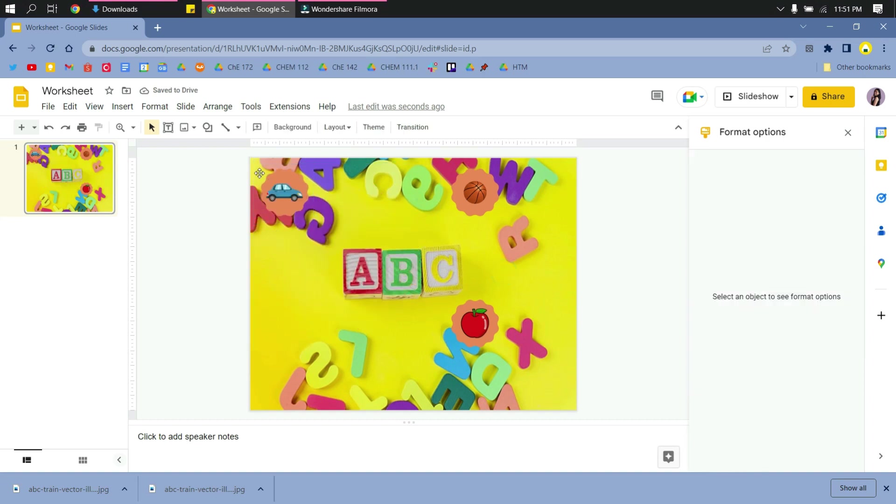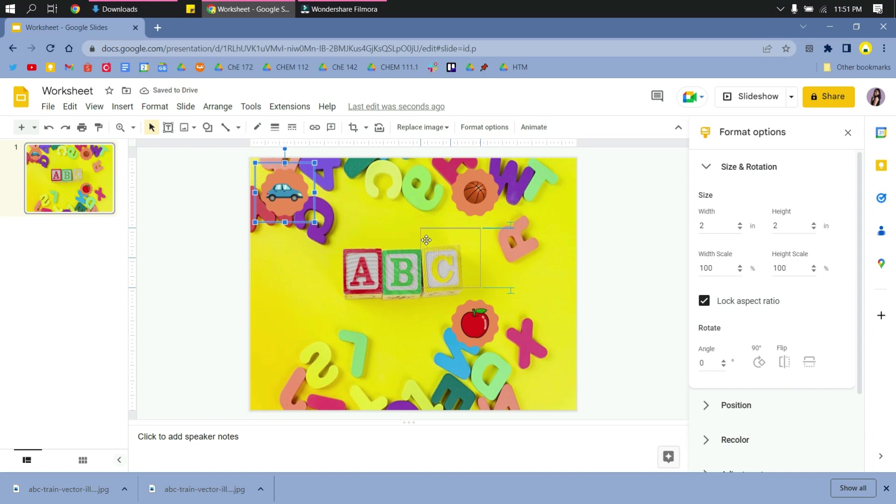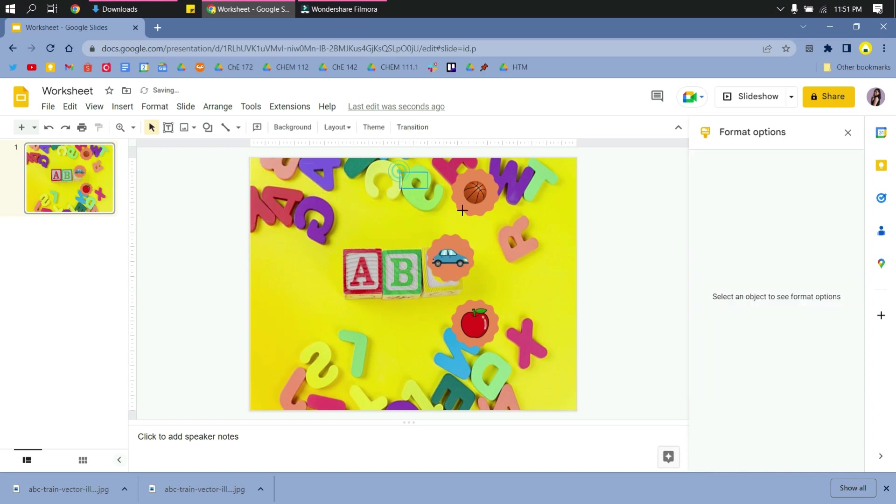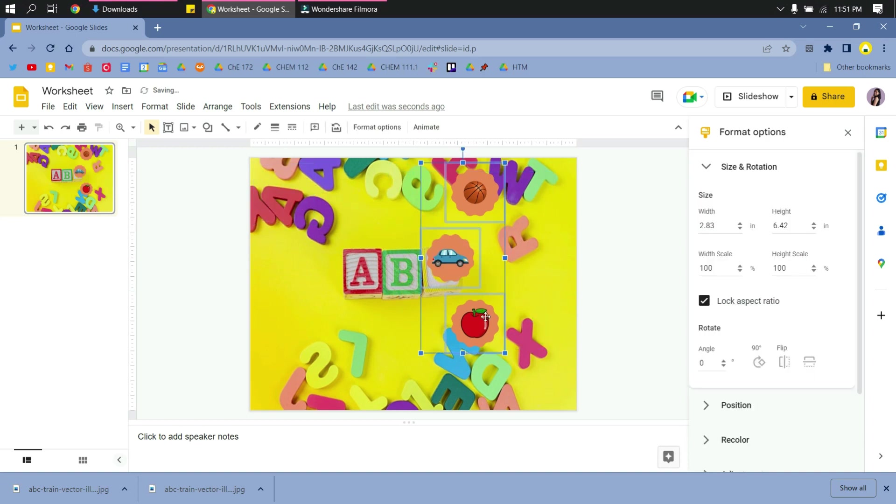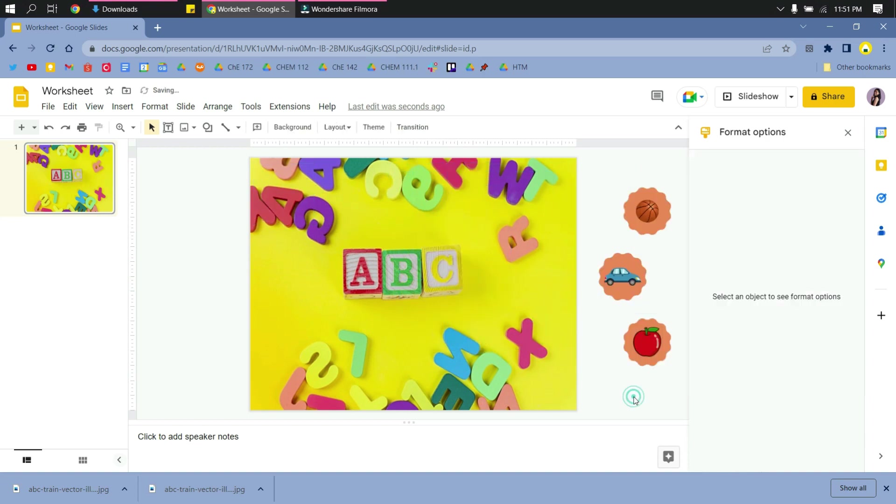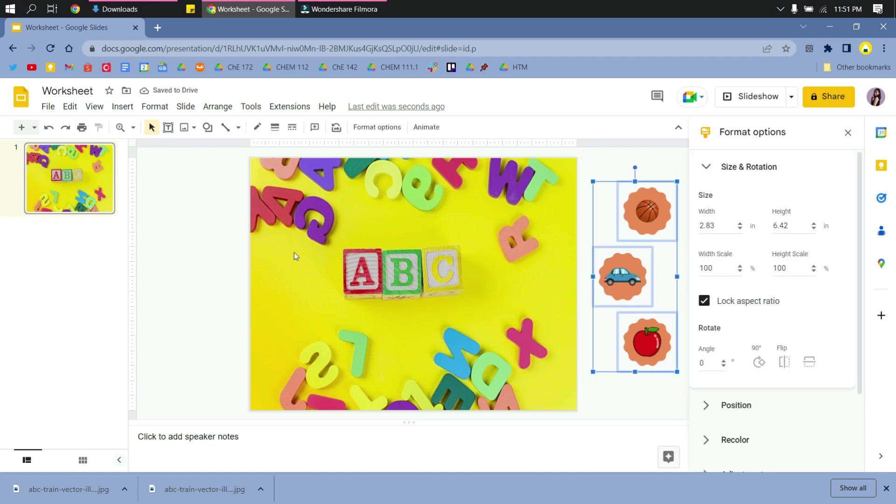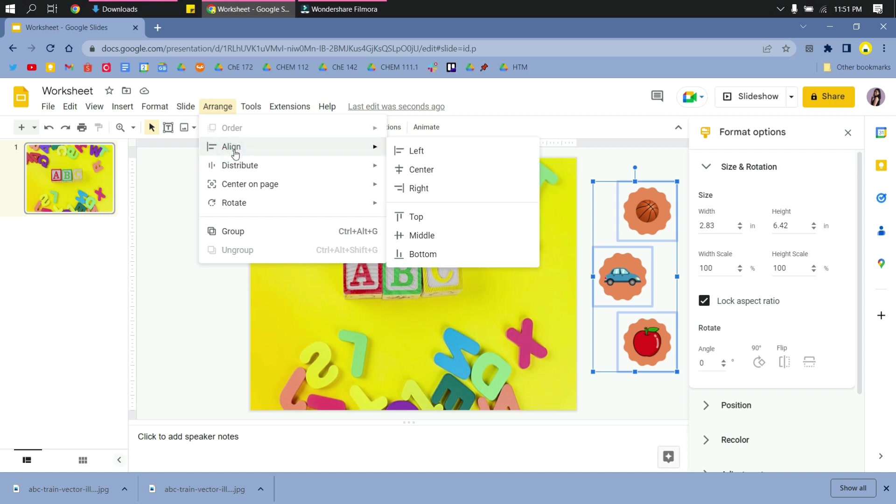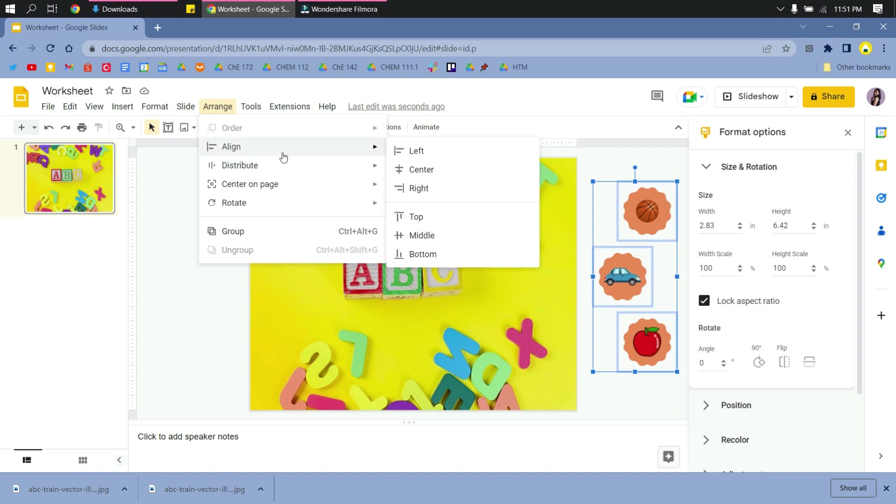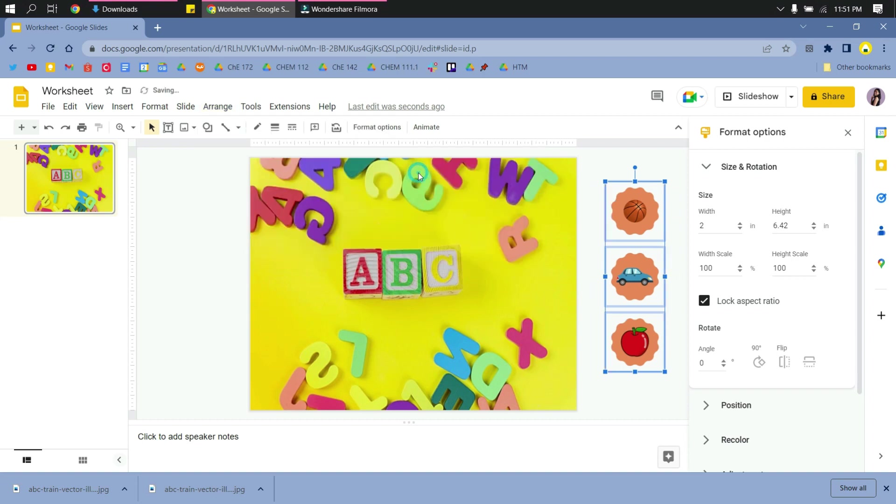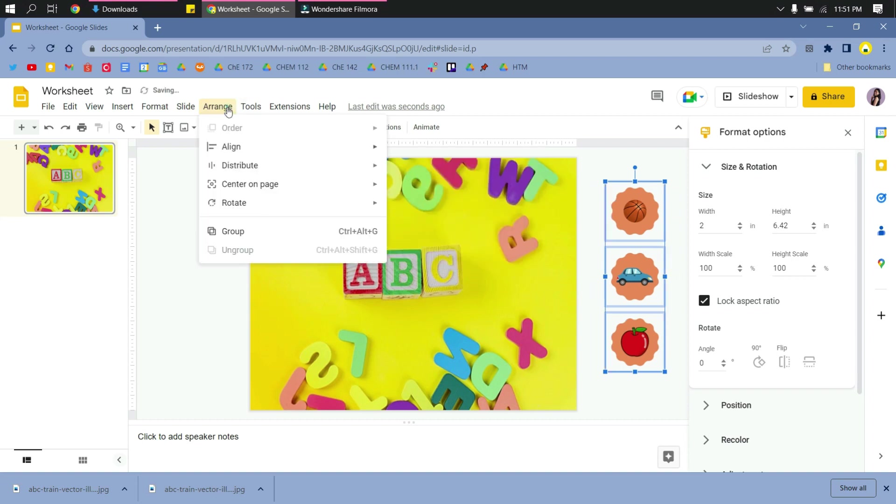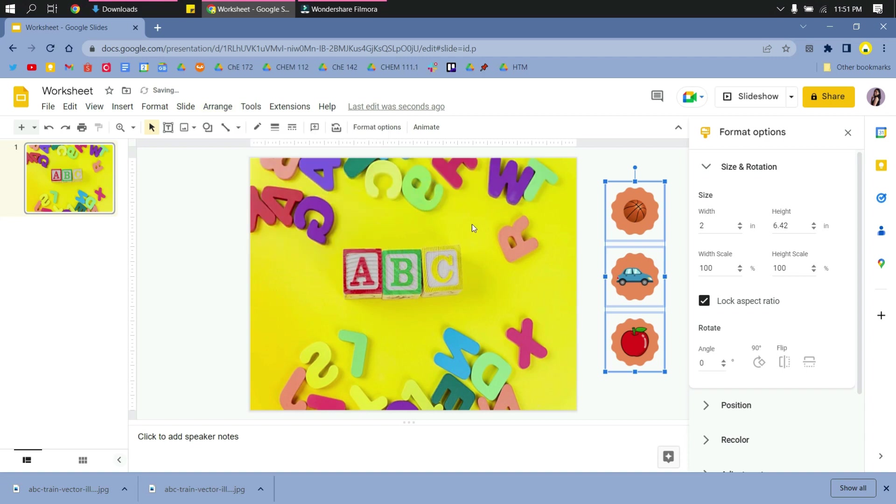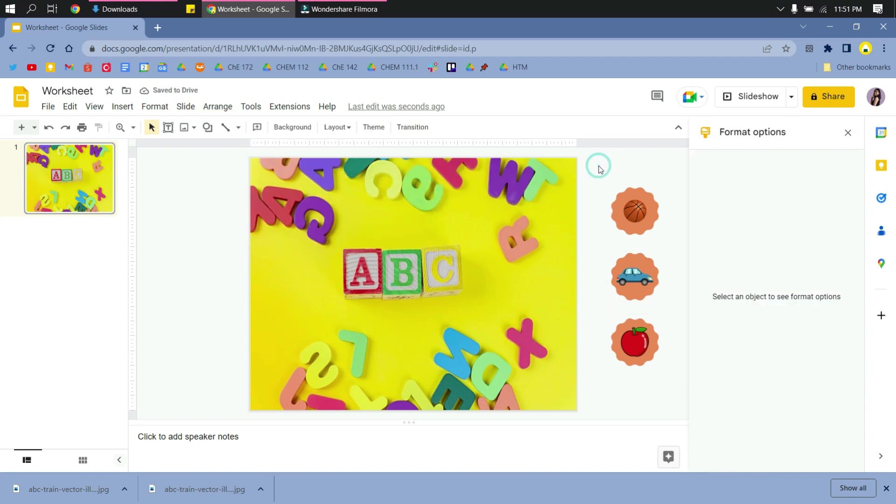And then I will just line them to the sides, and then I will arrange them by selecting all the elements, and then going to arrange, align, center, and then distribute vertically so that it's more organized.